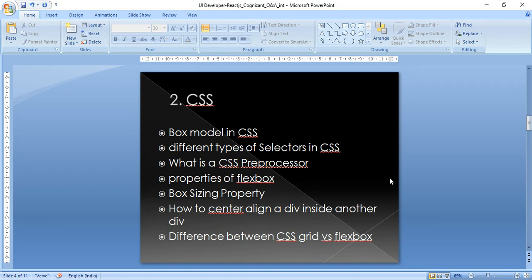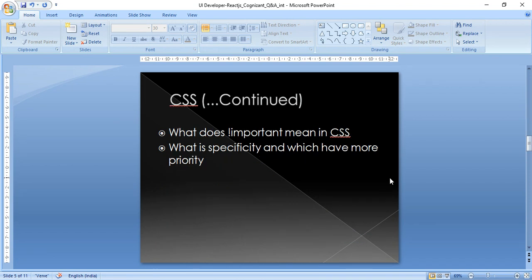CSS section: Questions come mainly from box model and flexbox. Topics include: the box model in CSS, different types of selectors, CSS preprocessors (a more advanced topic), properties of flexbox, the box-sizing property, how to center a div inside another div (asked in three out of four interviews), the difference between CSS Grid and flexbox, what does !important mean in CSS, and CSS specificity — which styling takes priority when multiple styles are applied to the same element.